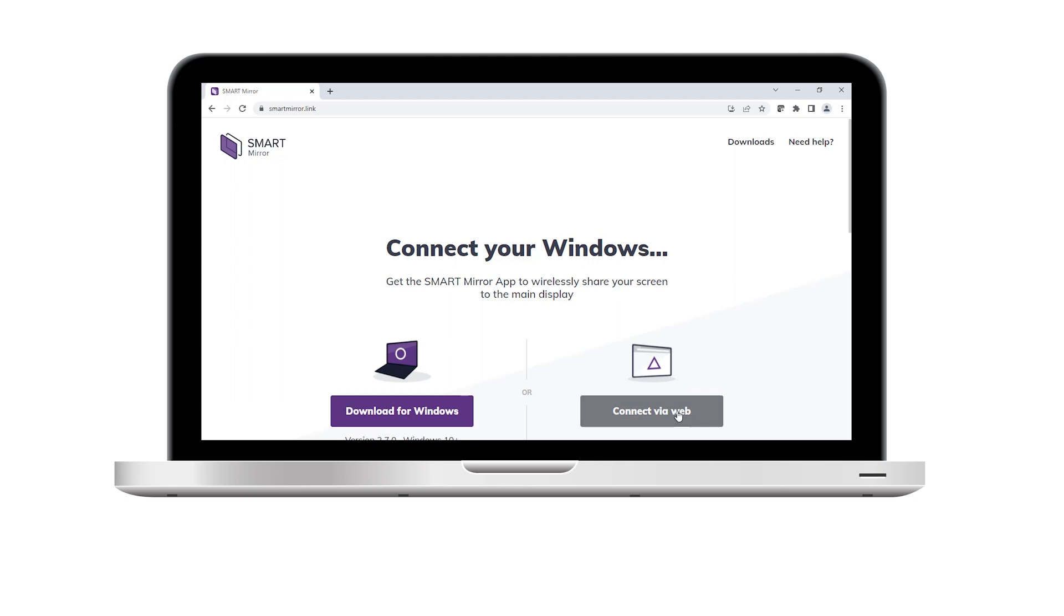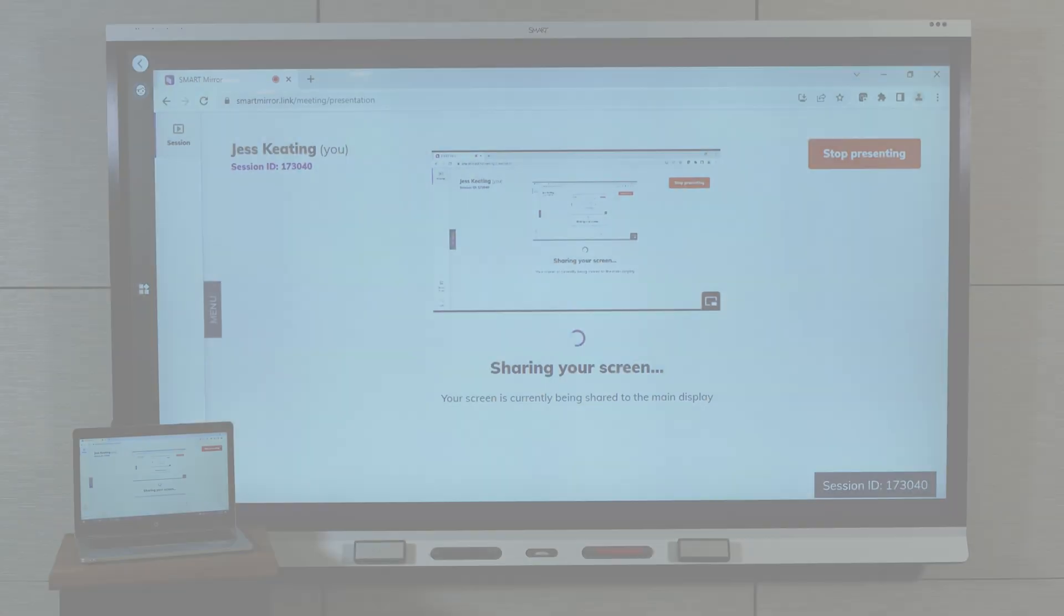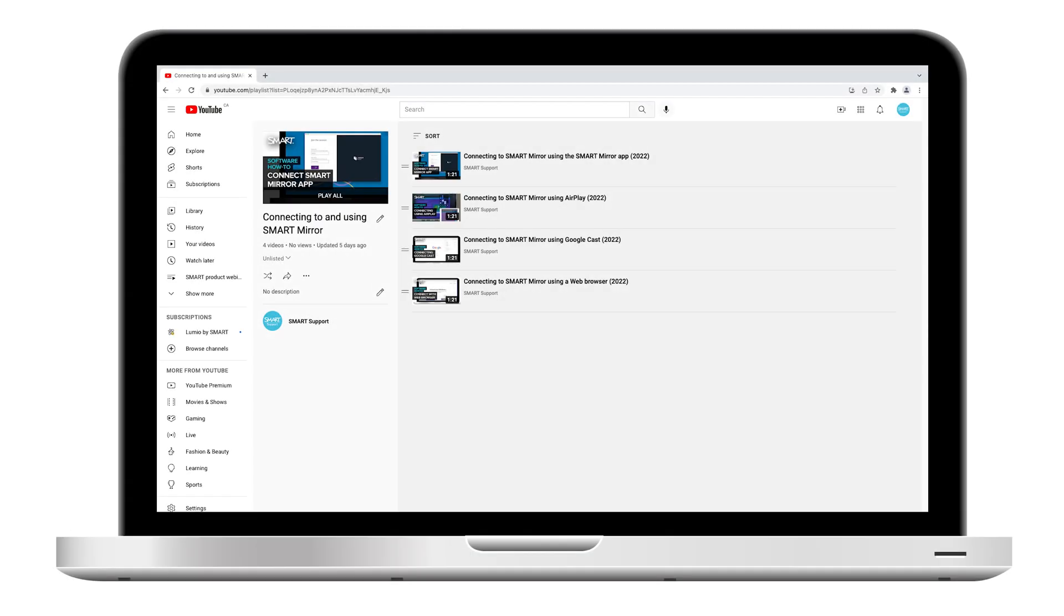The third option is to connect using a web browser. You don't have to install apps or software with this option either. In this video, we'll look at how to connect from a web browser. Check out the SmartMirror playlist to learn about the other options.